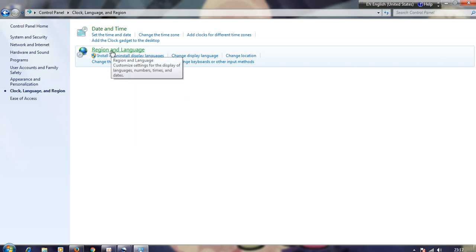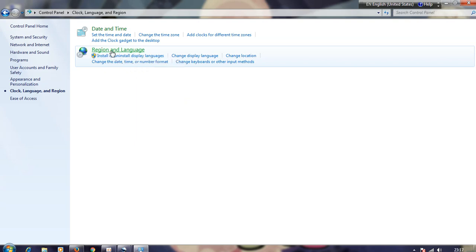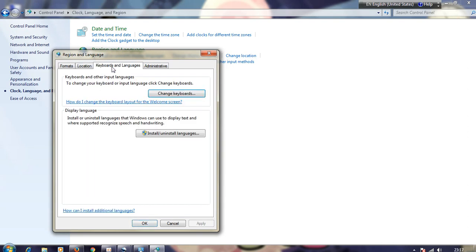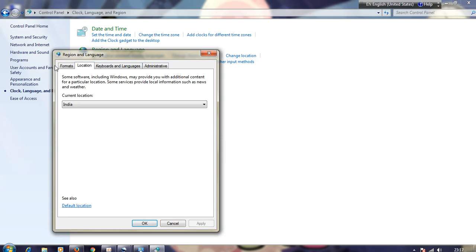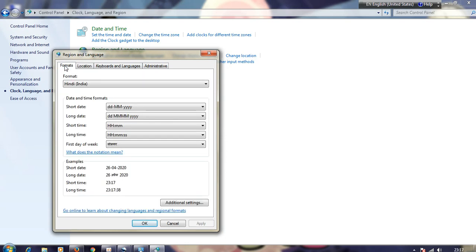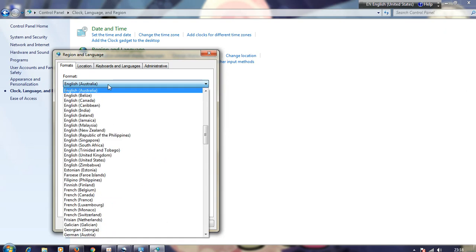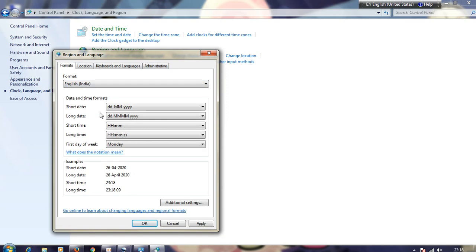Once you go to Clock, Language and Region, click on Language and Region. Here you will see there are several options. You need to go to the first option, Formats, and you will find the format in the drop-down list. The preferred format is Hindi India. You can change it to English. Here it is, click on it.